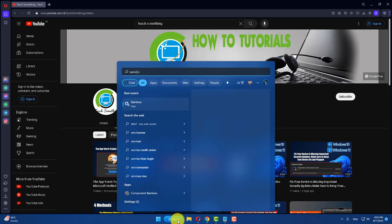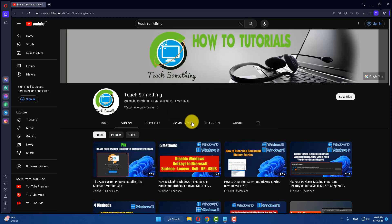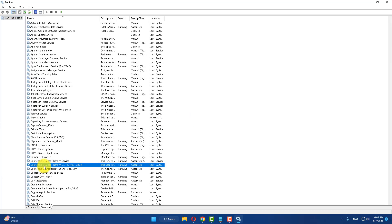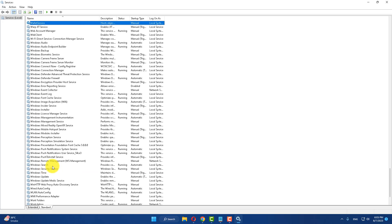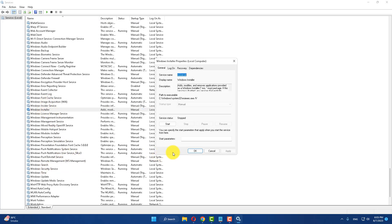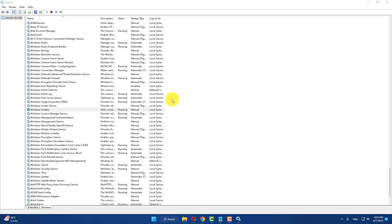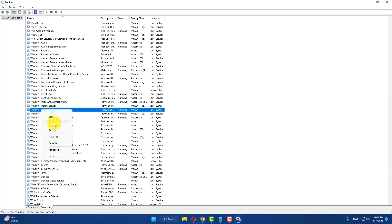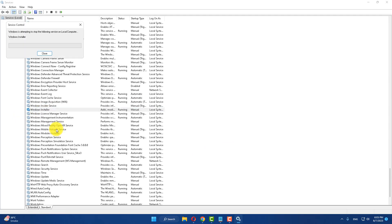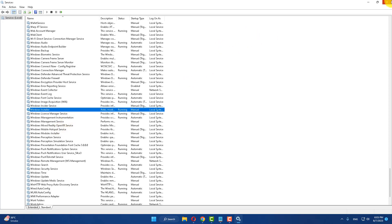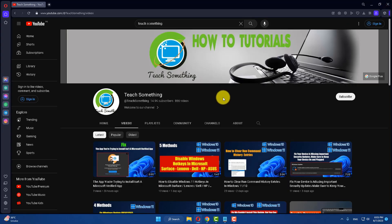The first method is: in the search box, type 'services' and open Services. Find 'Windows Installer' and open it. Click Start, then right-click and restart it. After doing this, I hope your problem is fixed.